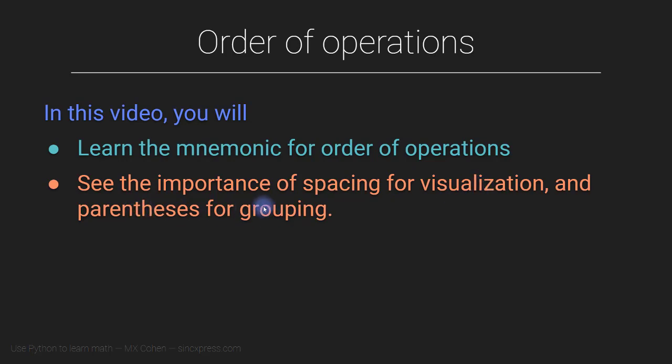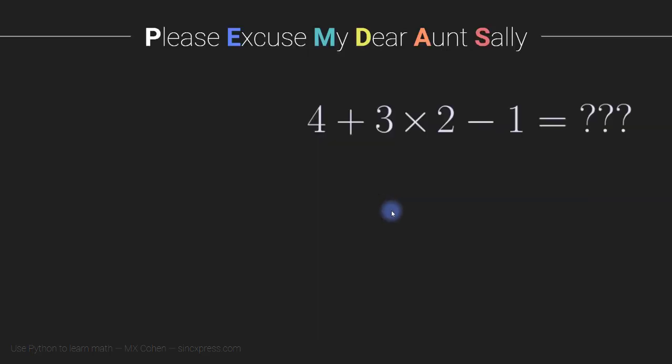and parentheses, which is used for grouping. So let's begin with this equation here, 4 plus 3 times 2 minus 1 equals, what does it equal?